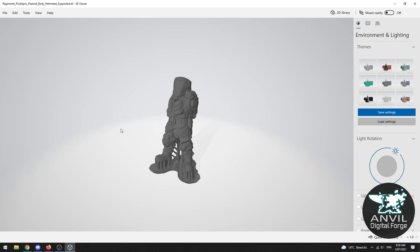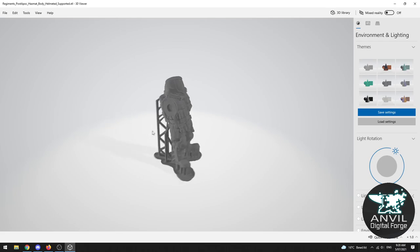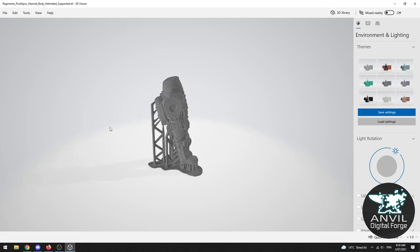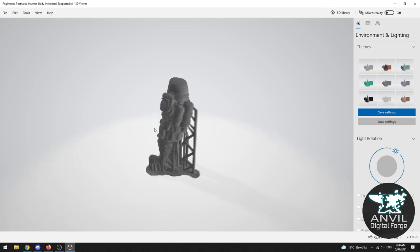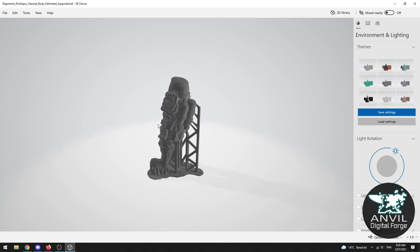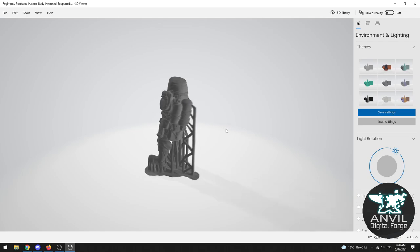Now this is one of the characters from the post-apocalypse set from Anvil and let's just spin them around here. As you can see we have all the physical characteristics of our miniature visible but there's also these strange lattices which are attached to the model.